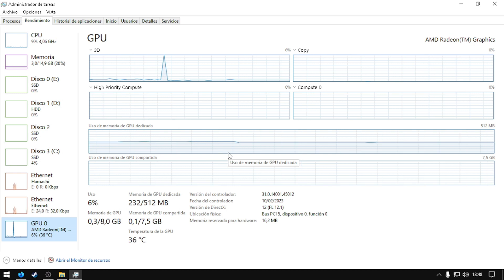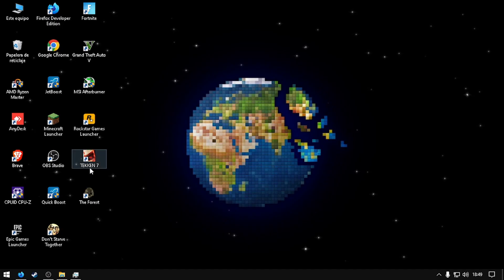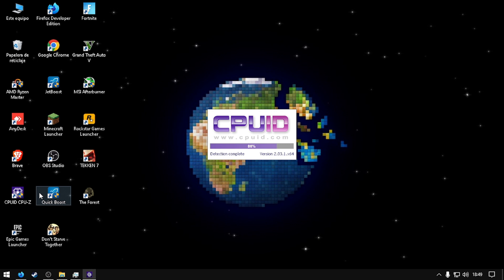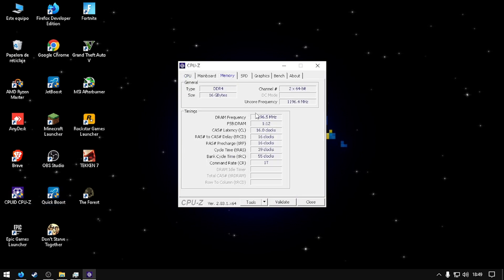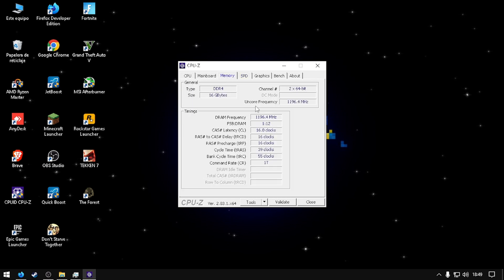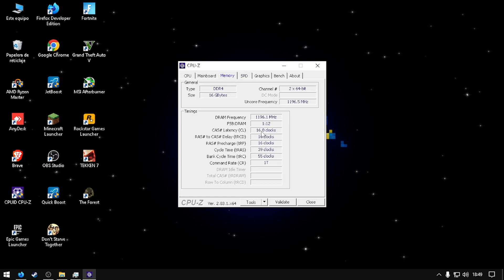Before I made this video I just reset my BIOS so I can explain better. Before everything we have to check which memory we have. According to this I'm having this latency: 15, 15, 15, and 40.